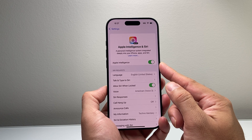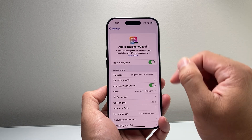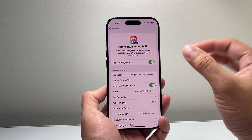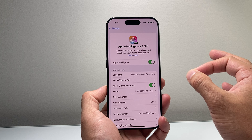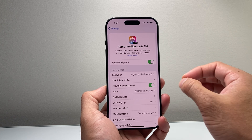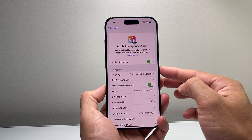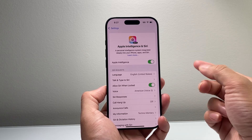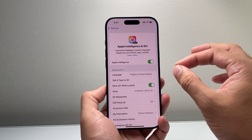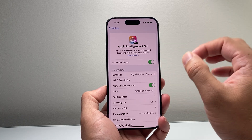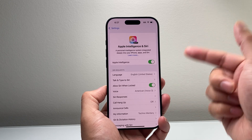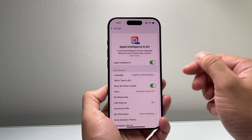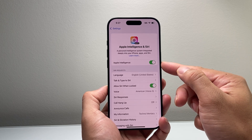Now if you join the waitlist, you do have to wait a little bit. It won't come right away because Apple has to check if your device is compatible, authorized, and can actually support Apple Intelligence. Then you'll get Apple Intelligence.